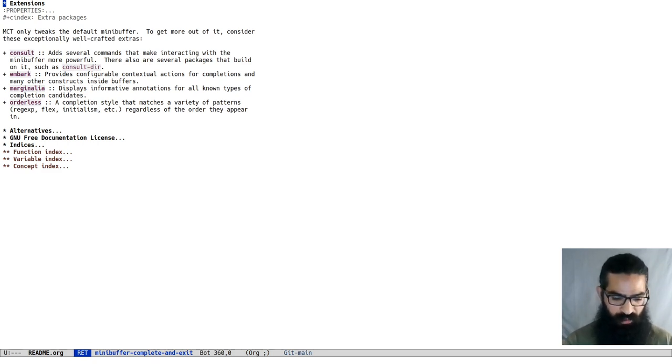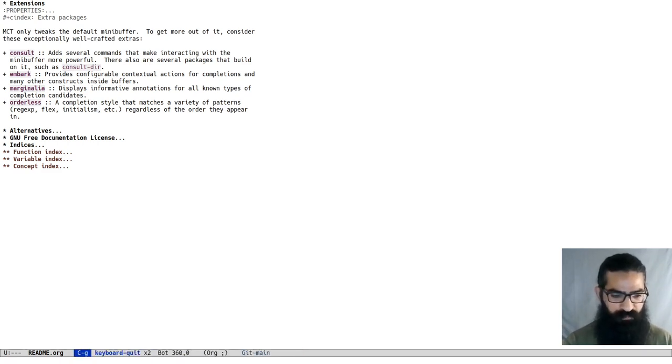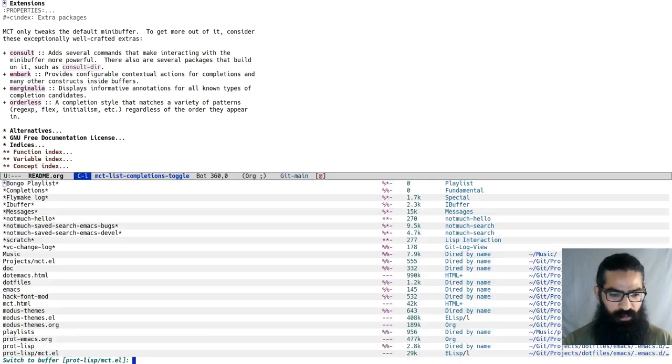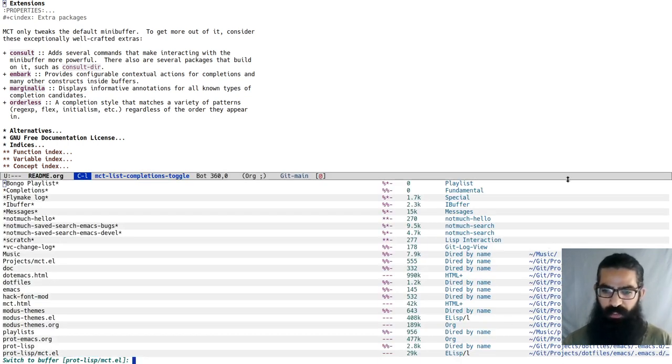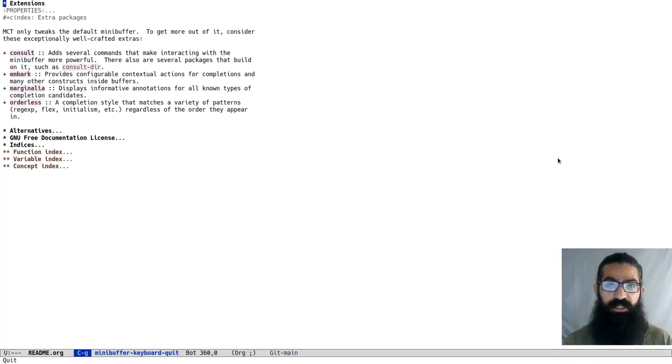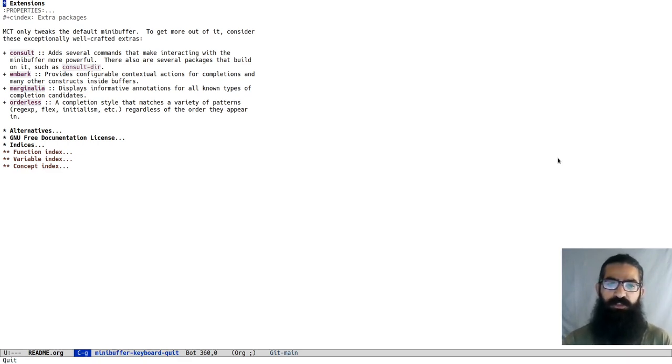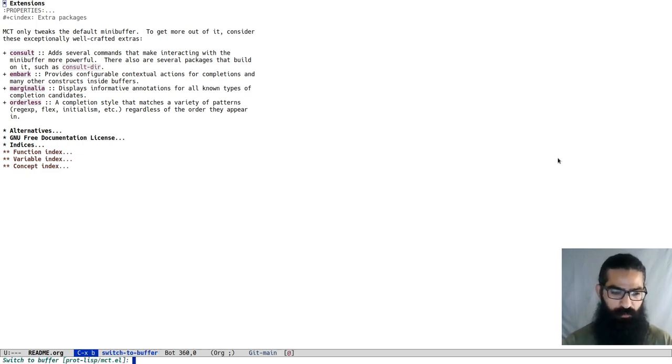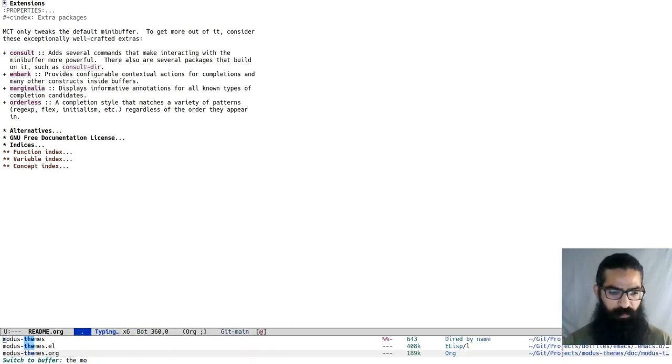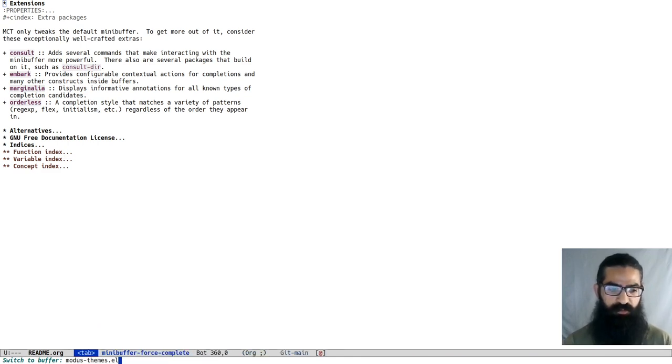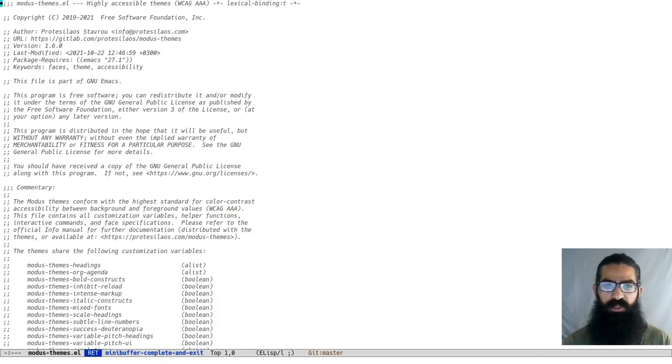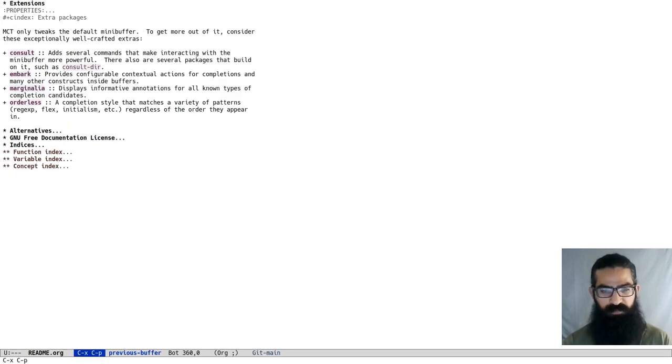Marginalia is co-maintained by Daniel Mendler and Omar Antolin Camarena. Marginalia is what you get over here, the annotations next to the completion candidates. And orderless, it is a completion style that matches patterns out of order. For example, if I do theme and more, you will see it still works. I still go to the modus themes just like that.